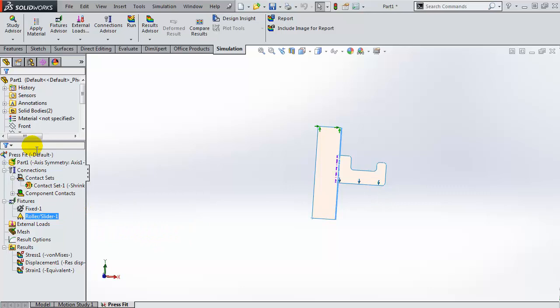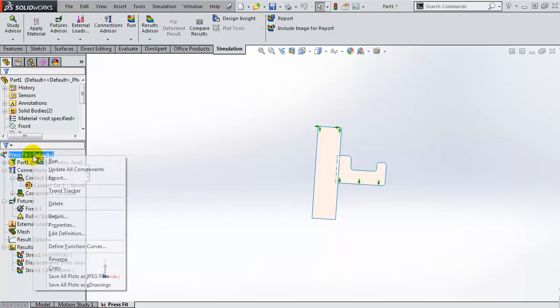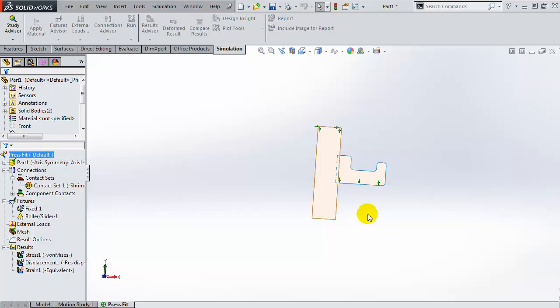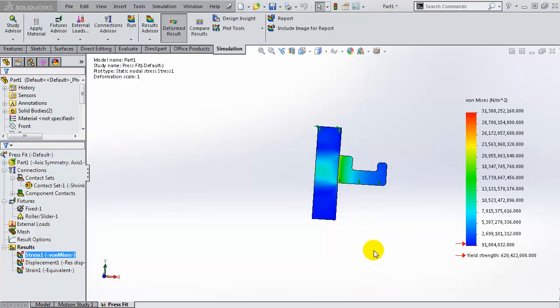So let us just run this study, and because this is an axisymmetric study, a 2D simplification, it should run relatively quickly.